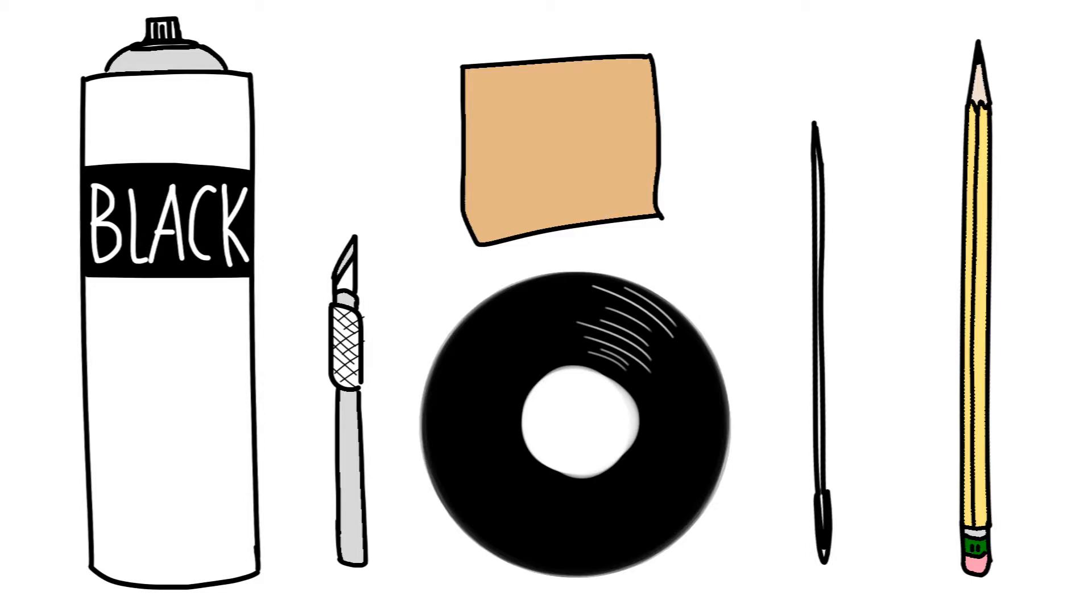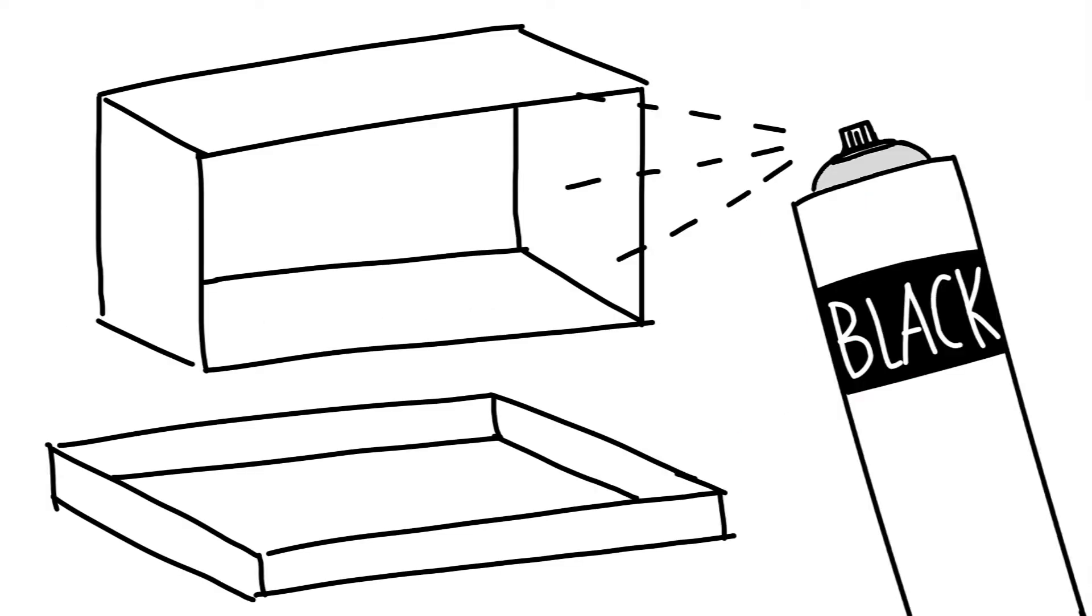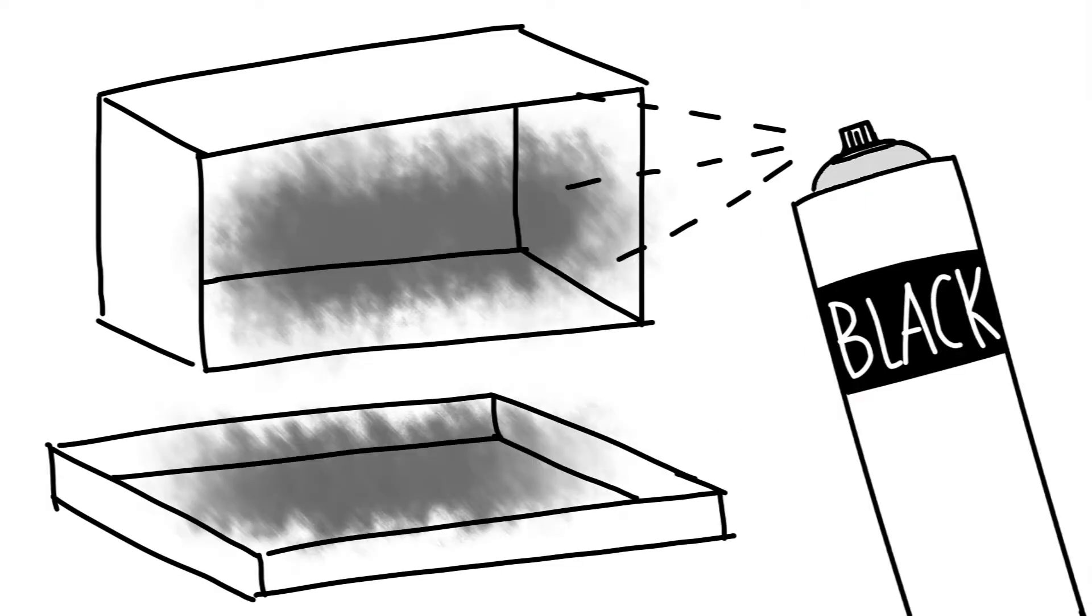Let's begin! Step 1. Paint the inside of the box entirely black and wait for it to dry.